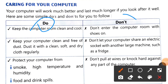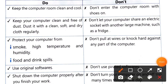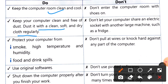First, keep the computer room clean and cool. The computer room should be properly ventilated and kept cool. The second thing is to keep it clean and free of dust. If we clean with a soft, dry cloth, we should not clean with water.